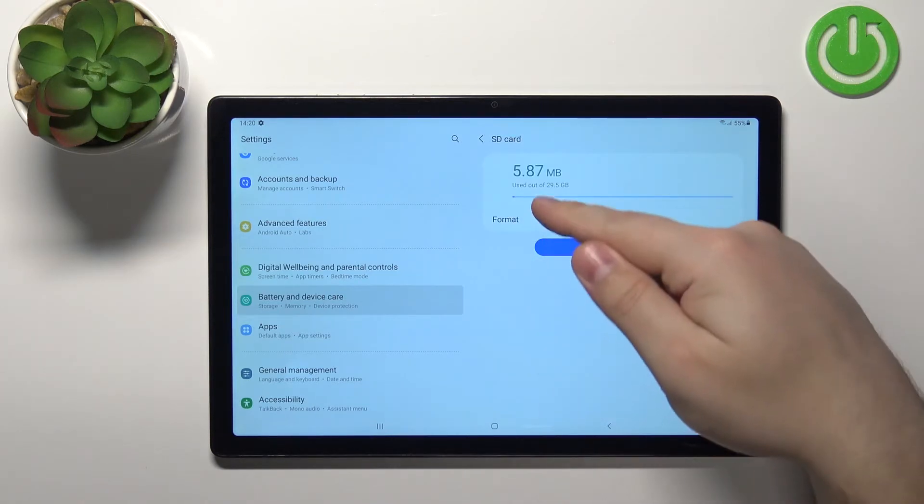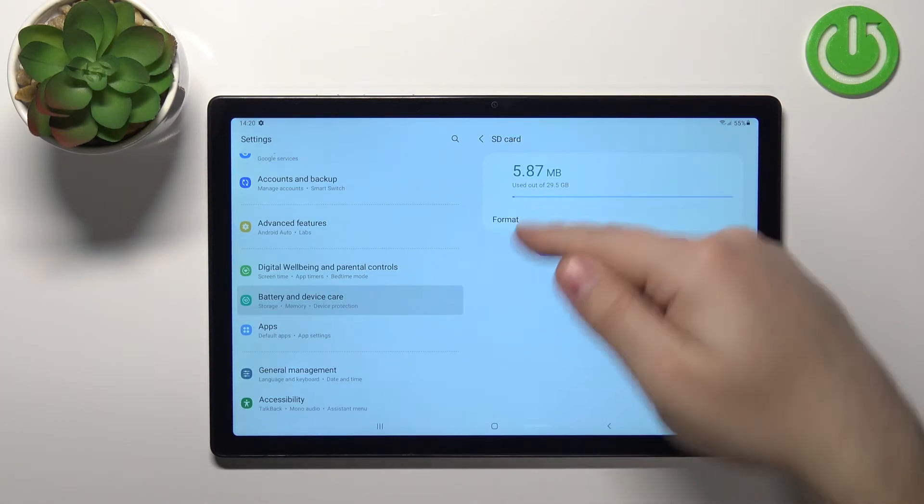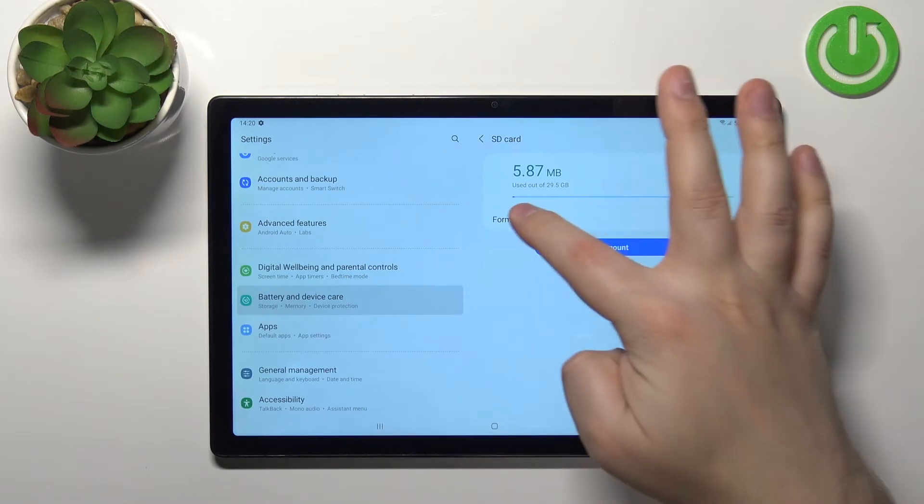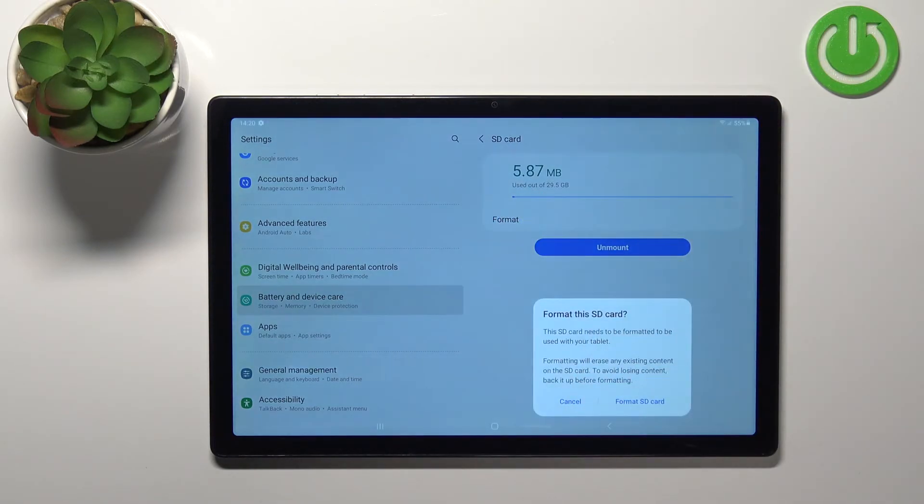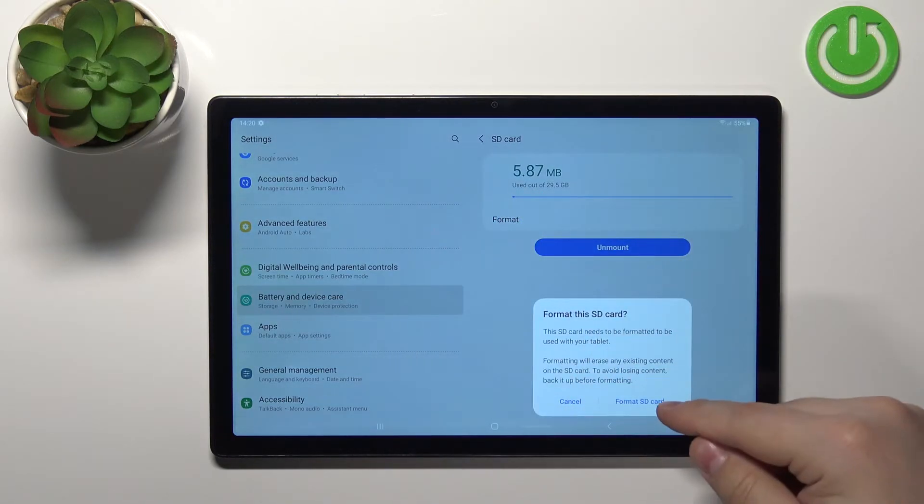As you can see right here we have the format option. Tap on it and tap on format SD card to confirm.